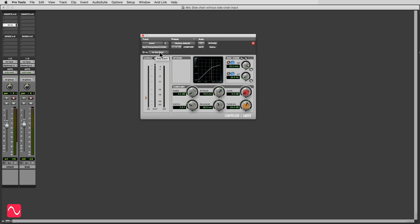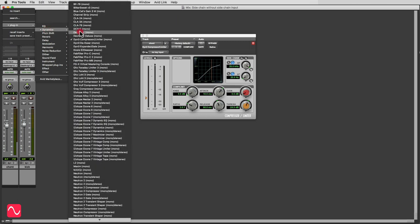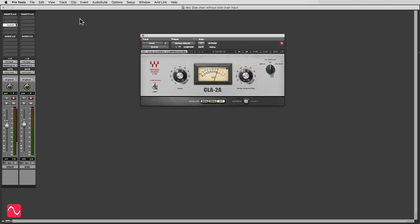But suppose for some reason you don't want to do that. Suppose you want to use a different compressor, which you might well want to do for a different texture. Let's try this one, which is the Waves CLA-2A, an emulation of the Teletronics LA-2A hardware compressor. Now look as you might, you will not see a side chain input in this compressor, and the reason for that is it doesn't have one.